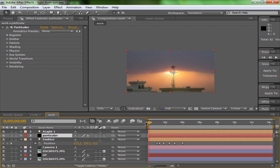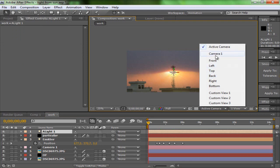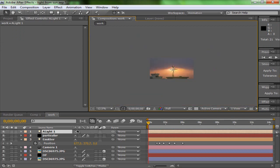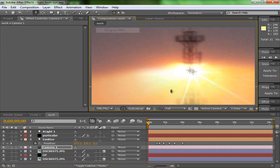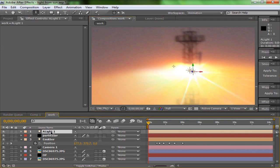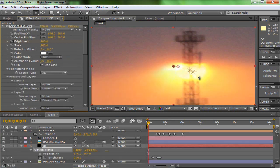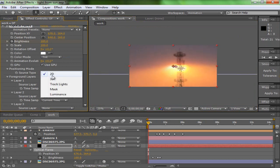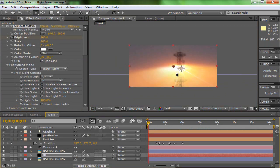Now for camera movement — the advantage of using the A Light as a 3D light is that when we move our camera, the light stays in its 3D position. Press C for camera controls and move the camera — the light stays there correctly. But if we were not using this 3D light approach and used a 2D layer instead, it would stay stuck on screen and not behave correctly. Let's animate our camera.